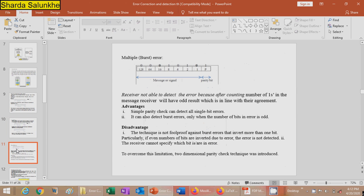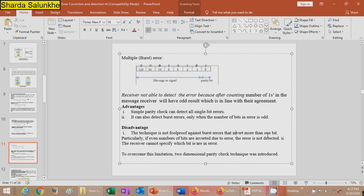For a burst error case, the receiver is not able to detect the error because after counting the number of ones, the receiver gets an odd result, which is in line with their agreement. The advantage of simple parity check is that it can detect all single bit errors. It can also detect burst errors only when the number of errored bits is odd. The disadvantage is the technique is not foolproof against burst errors that invert more than one bit — particularly if an even number of bits are inverted, the error is not detected. Also, the receiver cannot identify which bit is in error.